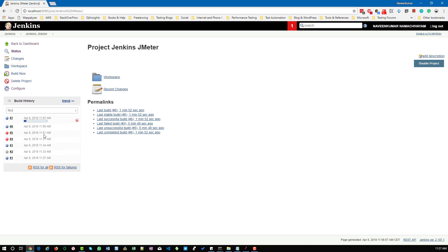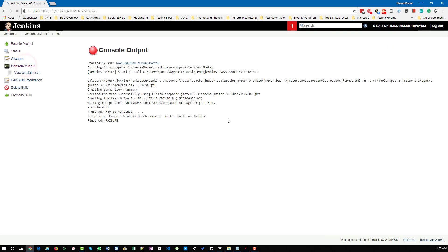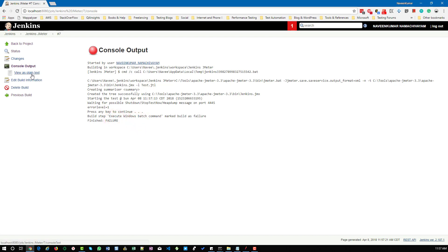Now the test has been started. I'm going inside the log. Basically it should fail. This Jenkins job should fail because we have injected the failure, and JMeter will report that failure to Jenkins. Here the build step execute batch command is marked as failure. The final status of this particular job is failed.